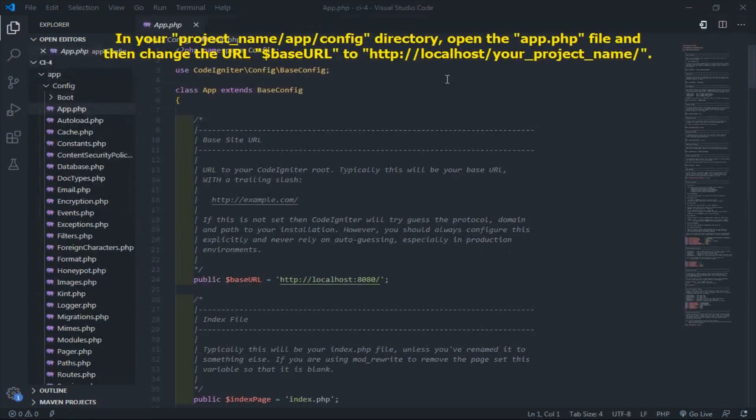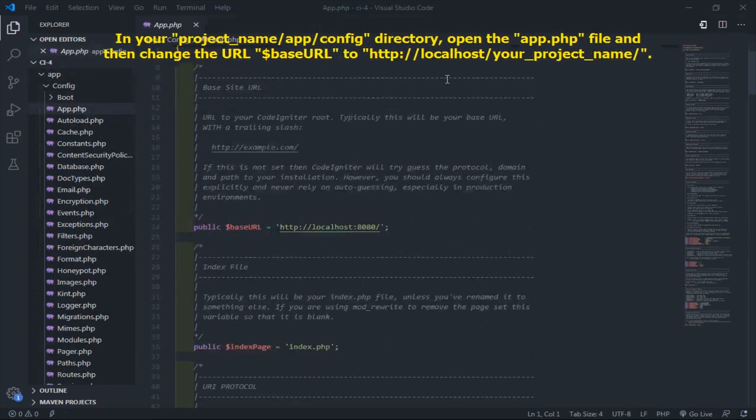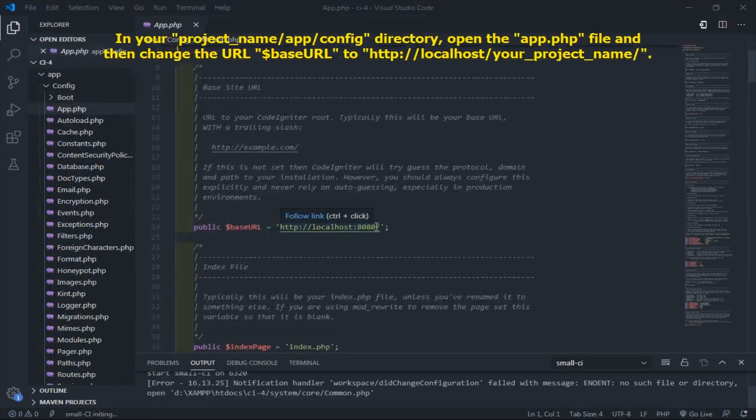In your config directory, open the app.php file and then change the base URL to your project name.